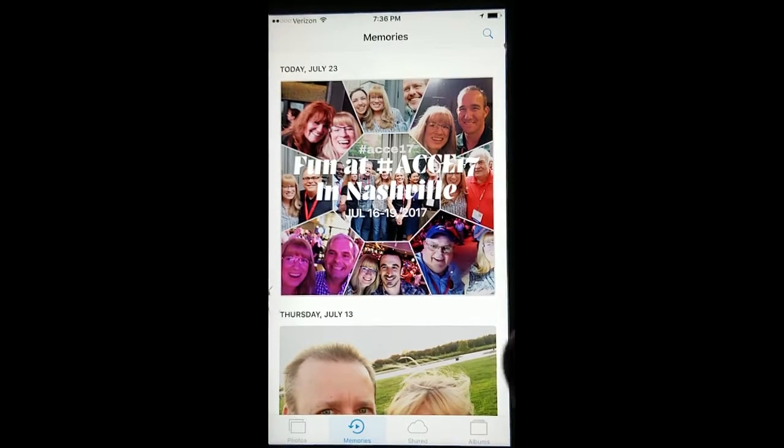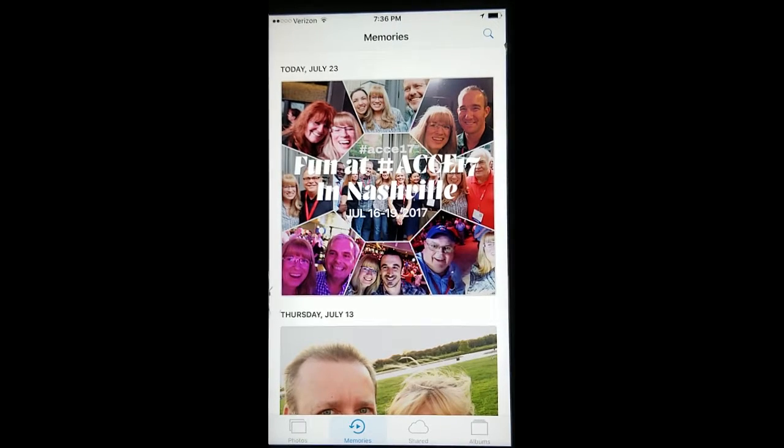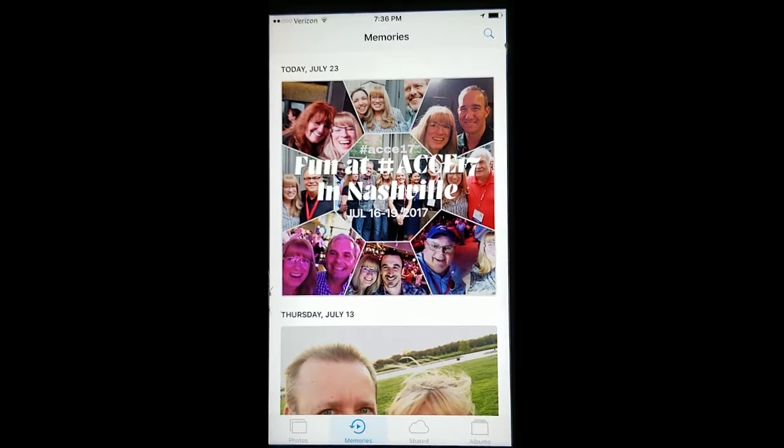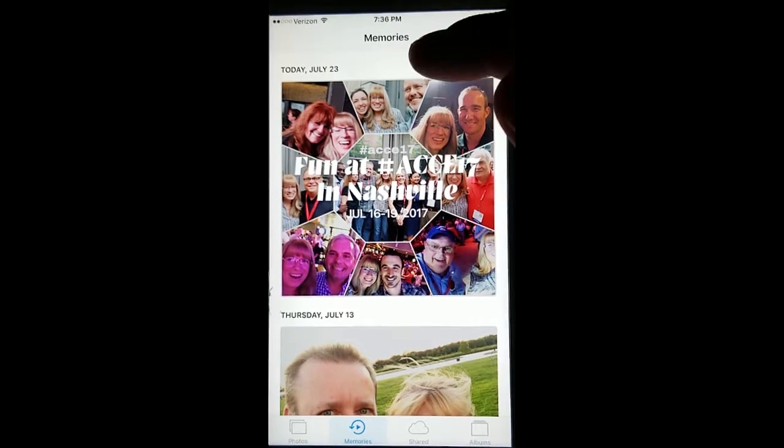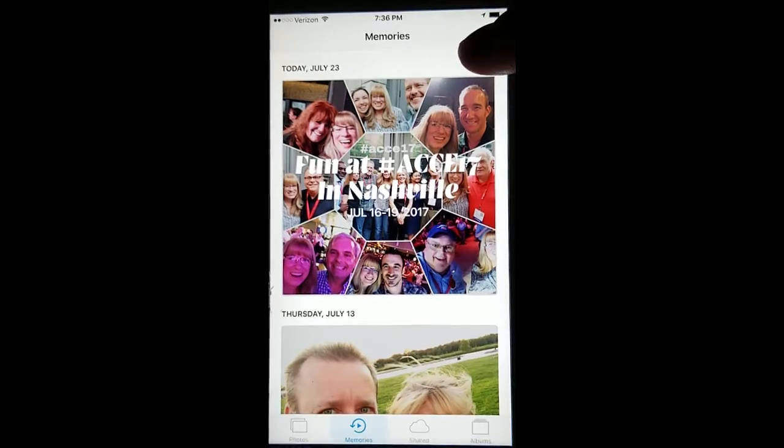on the iPhone at the bottom, you'll notice a tab called Memories. On your Android, they're at the top, and it's called Stories.